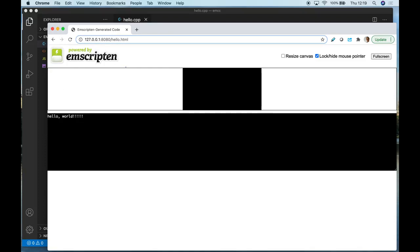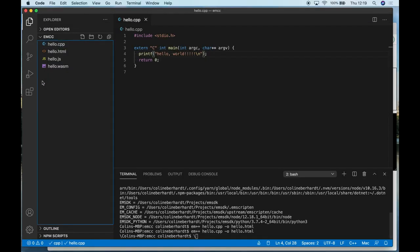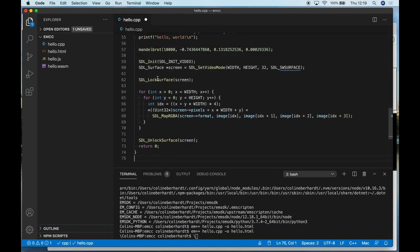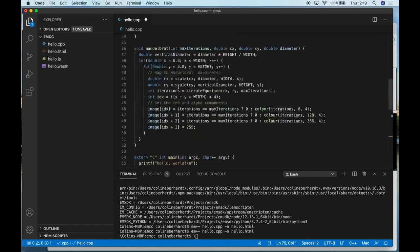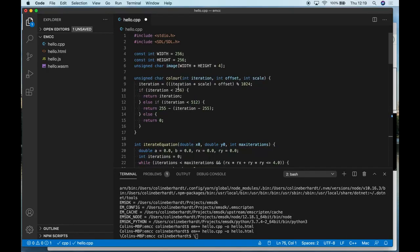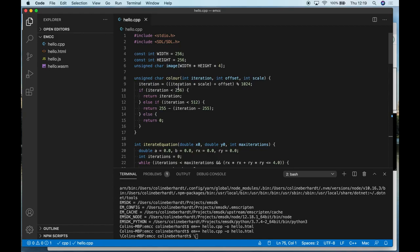What I'm going to do now is update the code to something a little more complex as a means of demonstrating some of the other features of Emscripten. Here it's now a 70-line file, and this is an application that creates a Mandelbrot fractal. A Mandelbrot is a visually rich fractal that you can generate with relatively few lines of code.